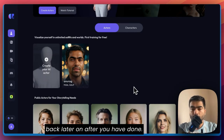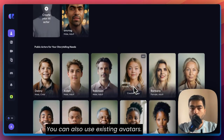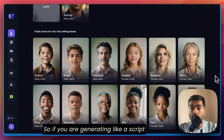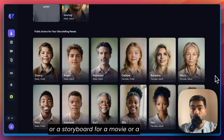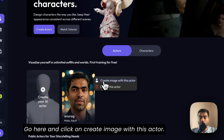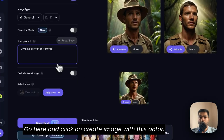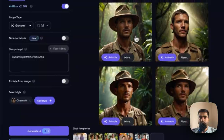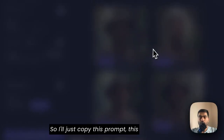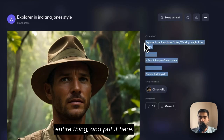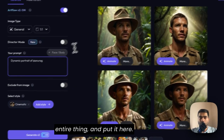You can also use existing avatars. If you are generating a script or a storyboard for a movie or a video, you can use the existing avatars. Go here and click on 'Create Image with this Actor' — it will create a prompt. I'll just copy this entire prompt and put it in.